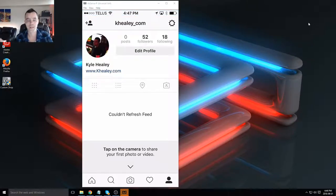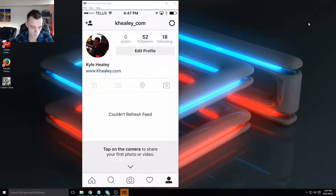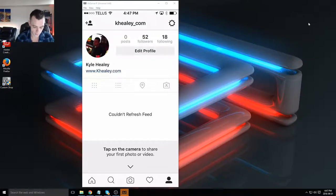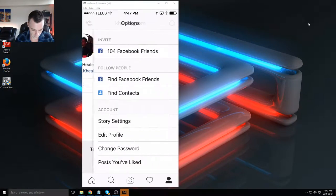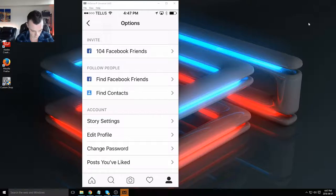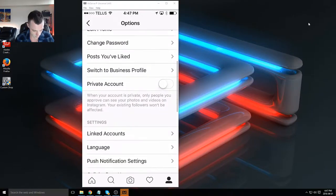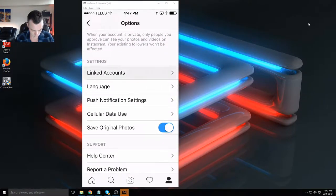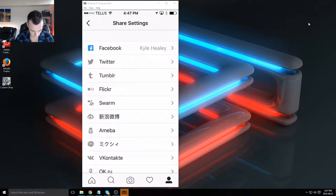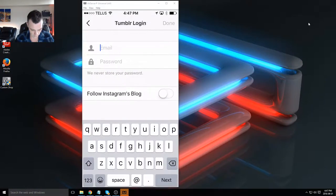Just another automation technique to really save yourself some time in your daily activities. So go to your main account on Instagram, click the icon on the top right, scroll down to linked accounts, and click on Tumblr.